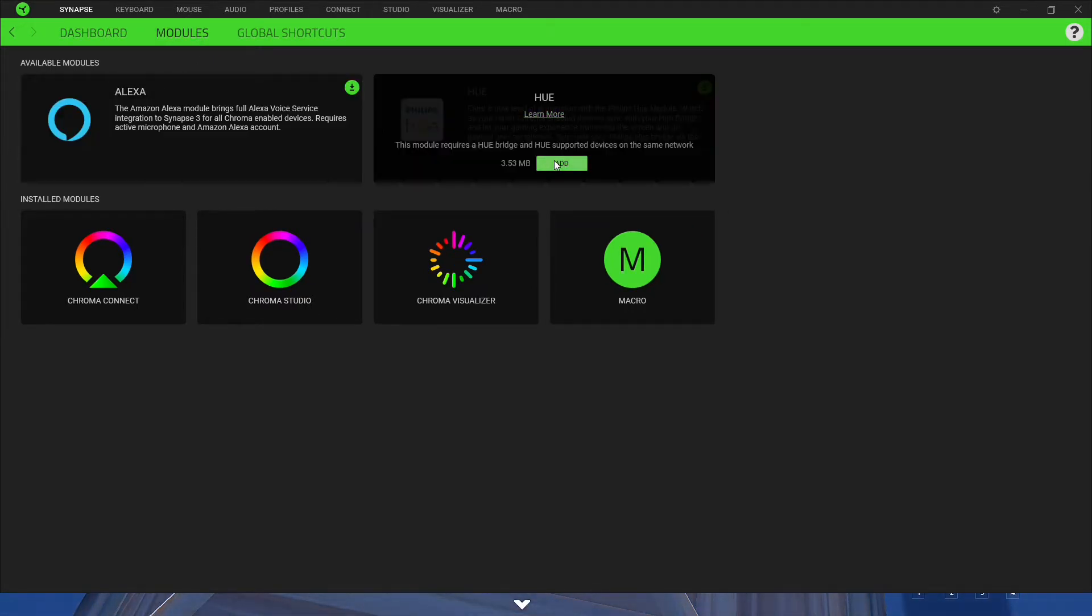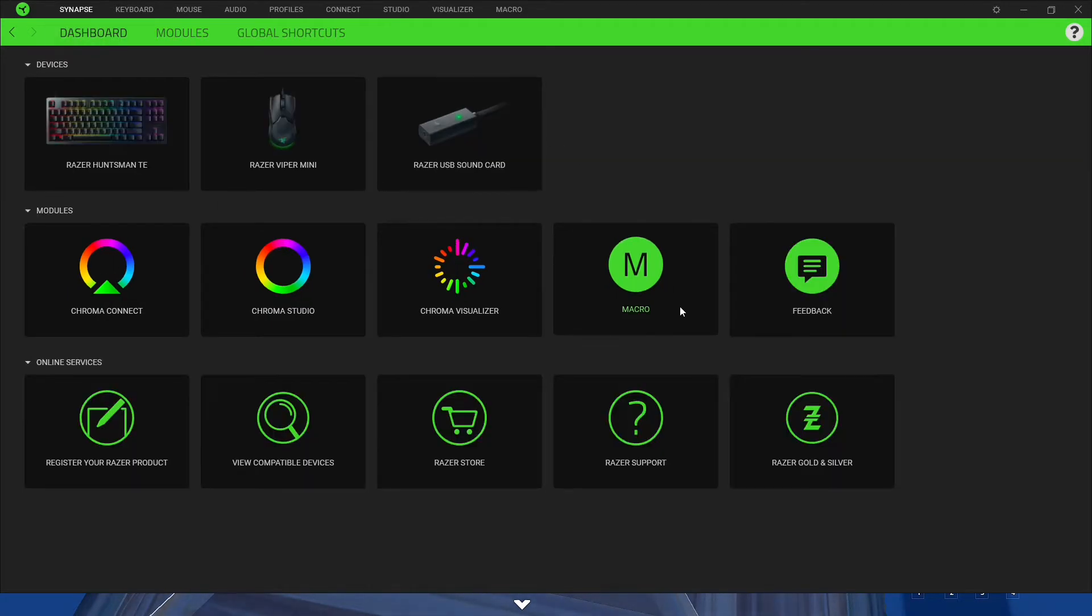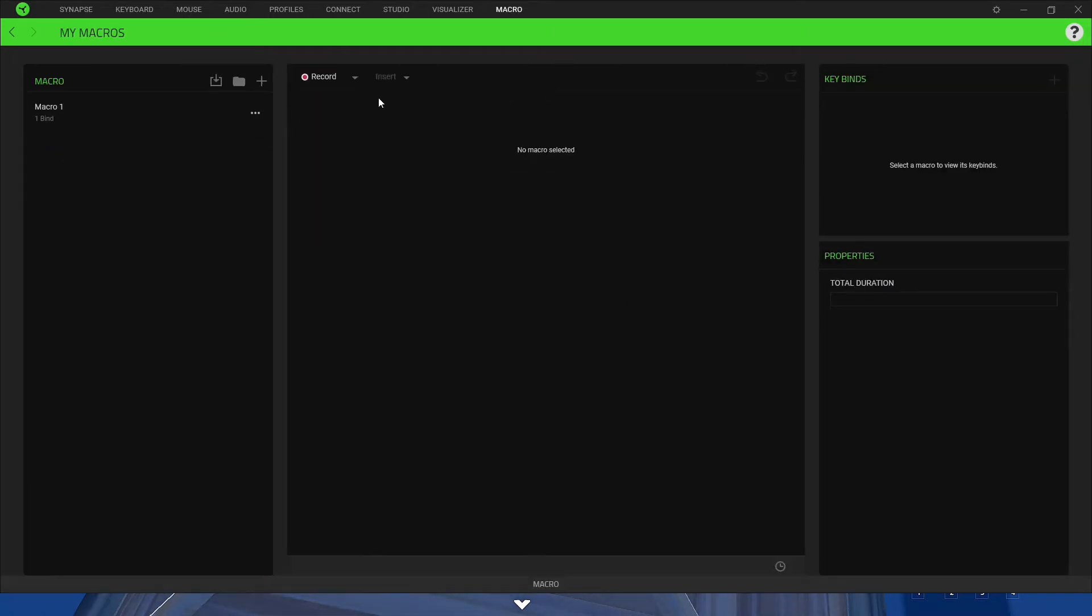You just got to click add. It will install everything. It will take a minute. And then come here and go into the modules and click on the macro.